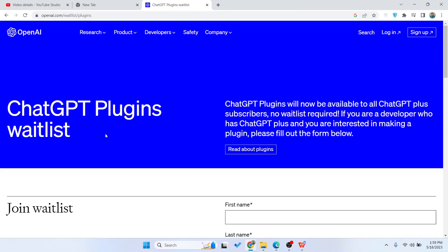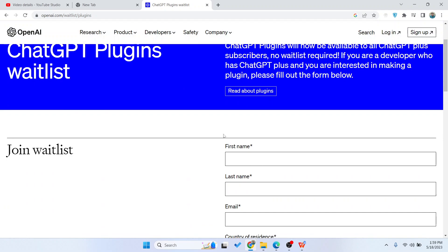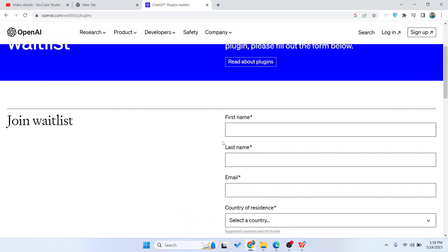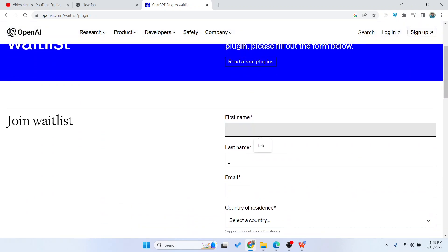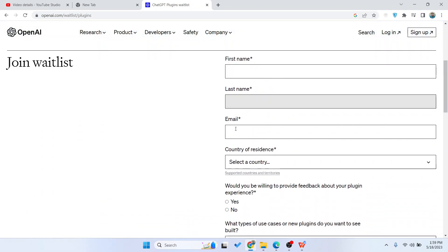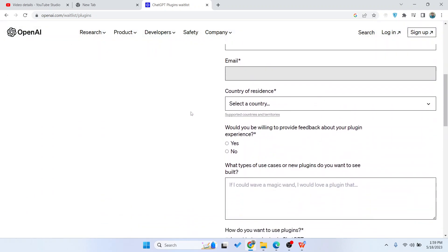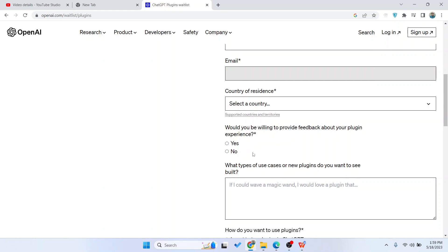Here you need to enter your first name, your last name, your email address, and your country of residence. You'll also see a question asking if you'd be willing to provide feedback about your plugin experience.